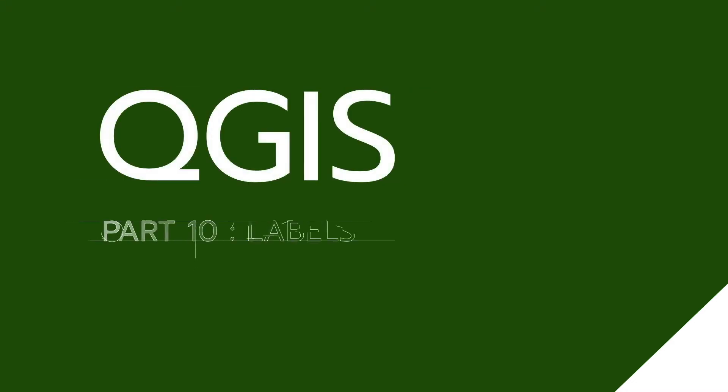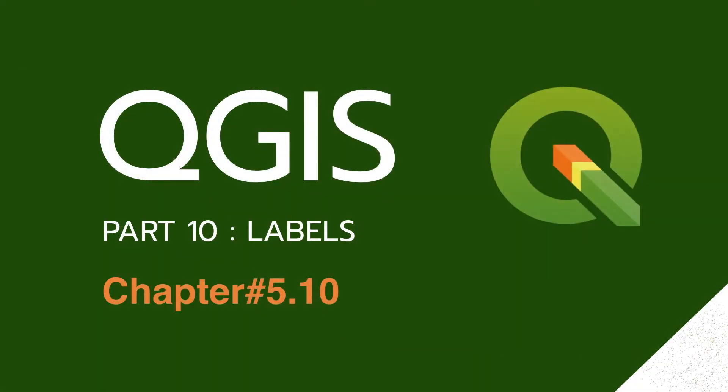Hello, I'm Mr. M from Giz4Depth. In this video, I will explain step by step how to create labels in QGIS. Before I start the tutorial, don't forget to subscribe to my channel to get information about GIS.